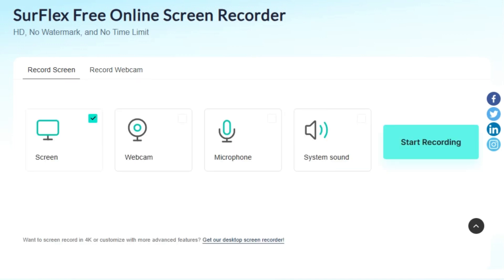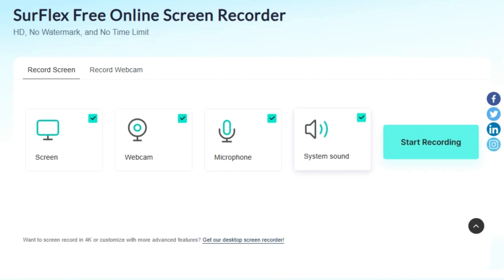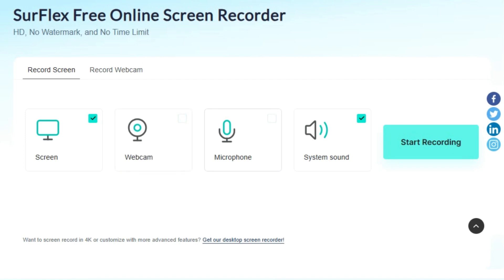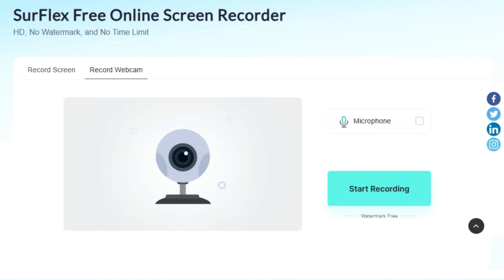To start using Surflex, you don't need to be a tech wizard. It's as simple as visiting the website. From there, it's a matter of a few clicks and you're all set to record. There are two modes you can select from: screen mode or webcam mode.